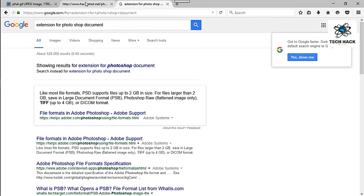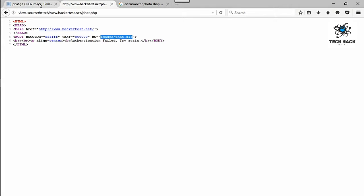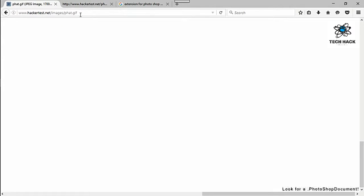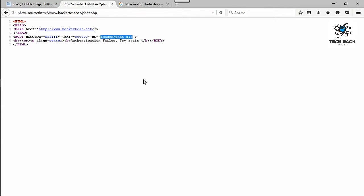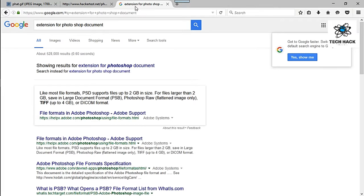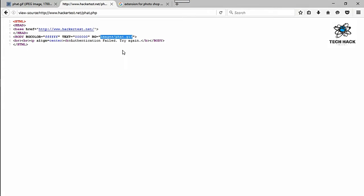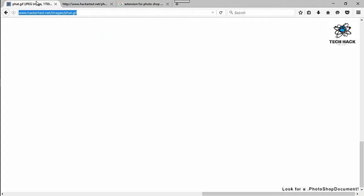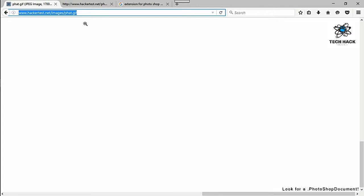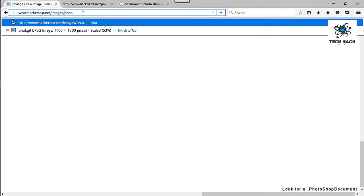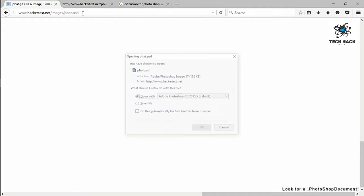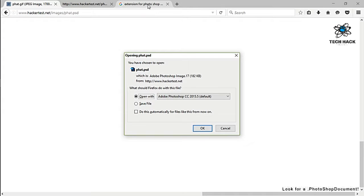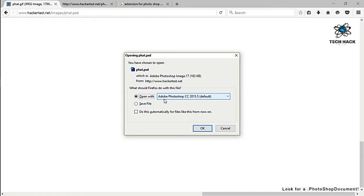So let's go ahead and go back to this fat.gif here and since this thing is saying to look for PSD document. Let's go ahead and change this. So looks like it wants us to download something, so I'm going to go ahead and download this onto my desktop.